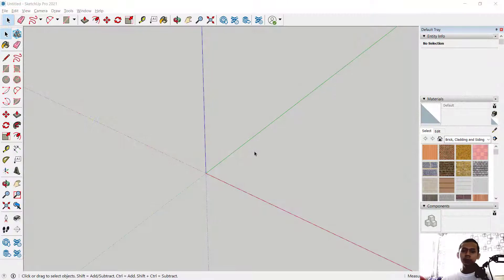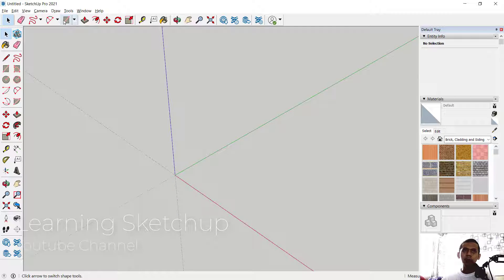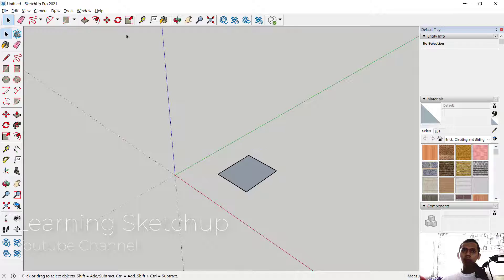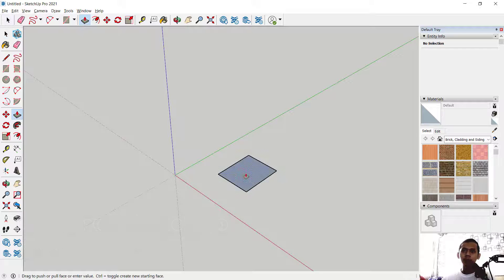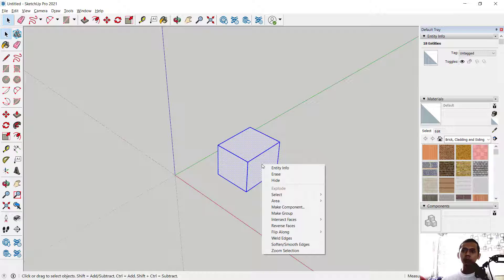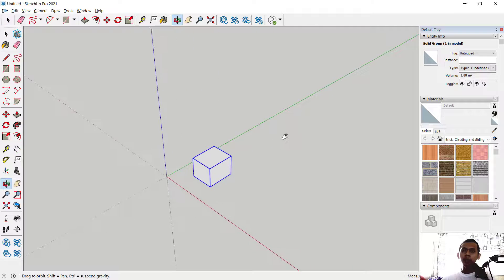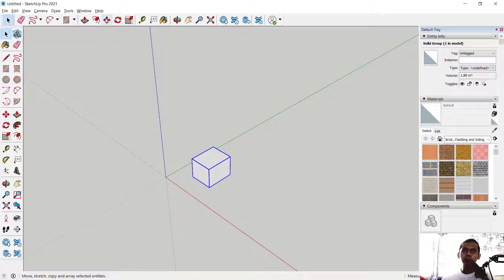Hello everyone, welcome back with SketchUp basic tutorial: how to create a rectangular and polar array. First, I will create simple objects — you can create a rectangle and convert it into a 3D model using the Push/Pull tool. Next, we can set it into a group.